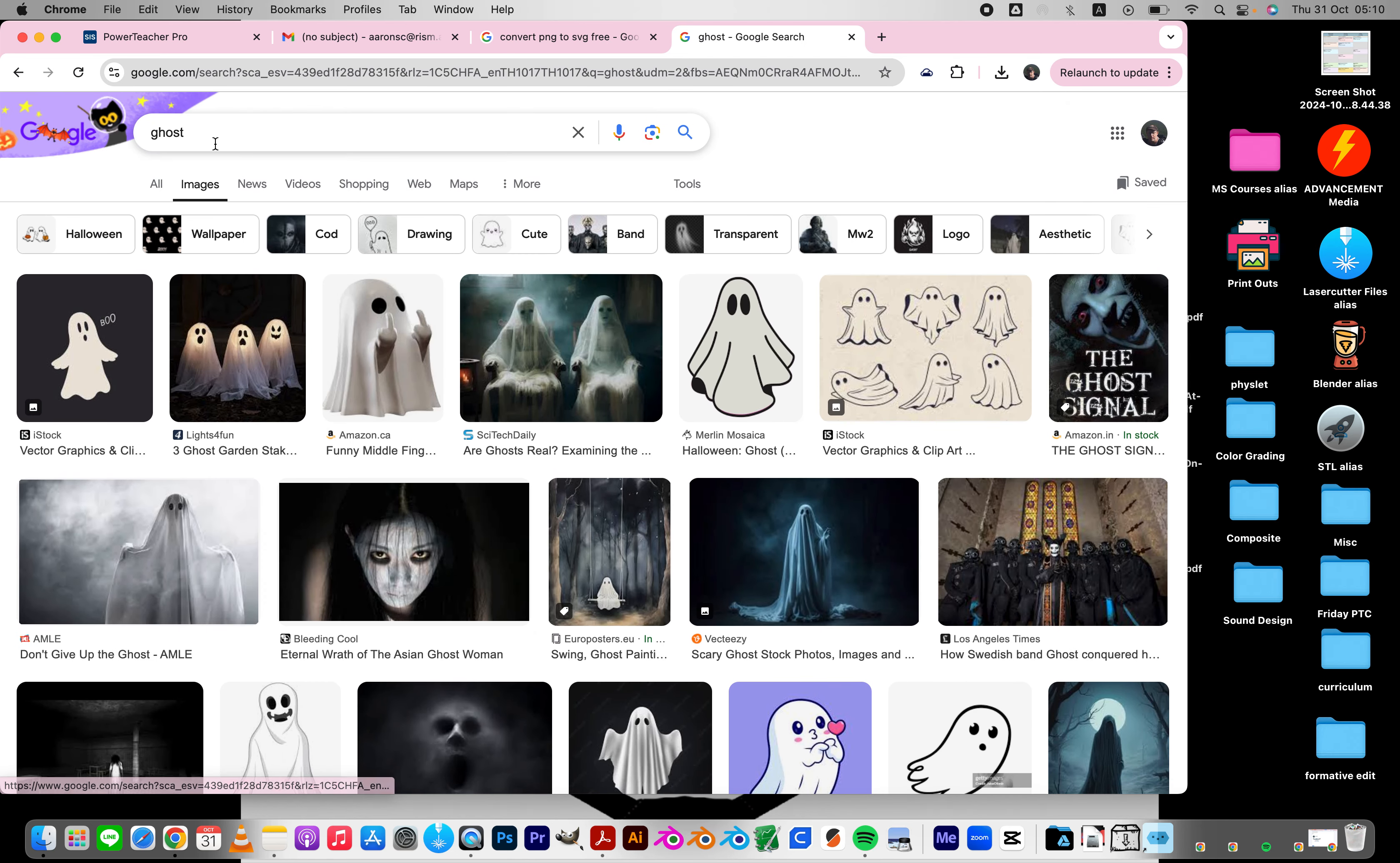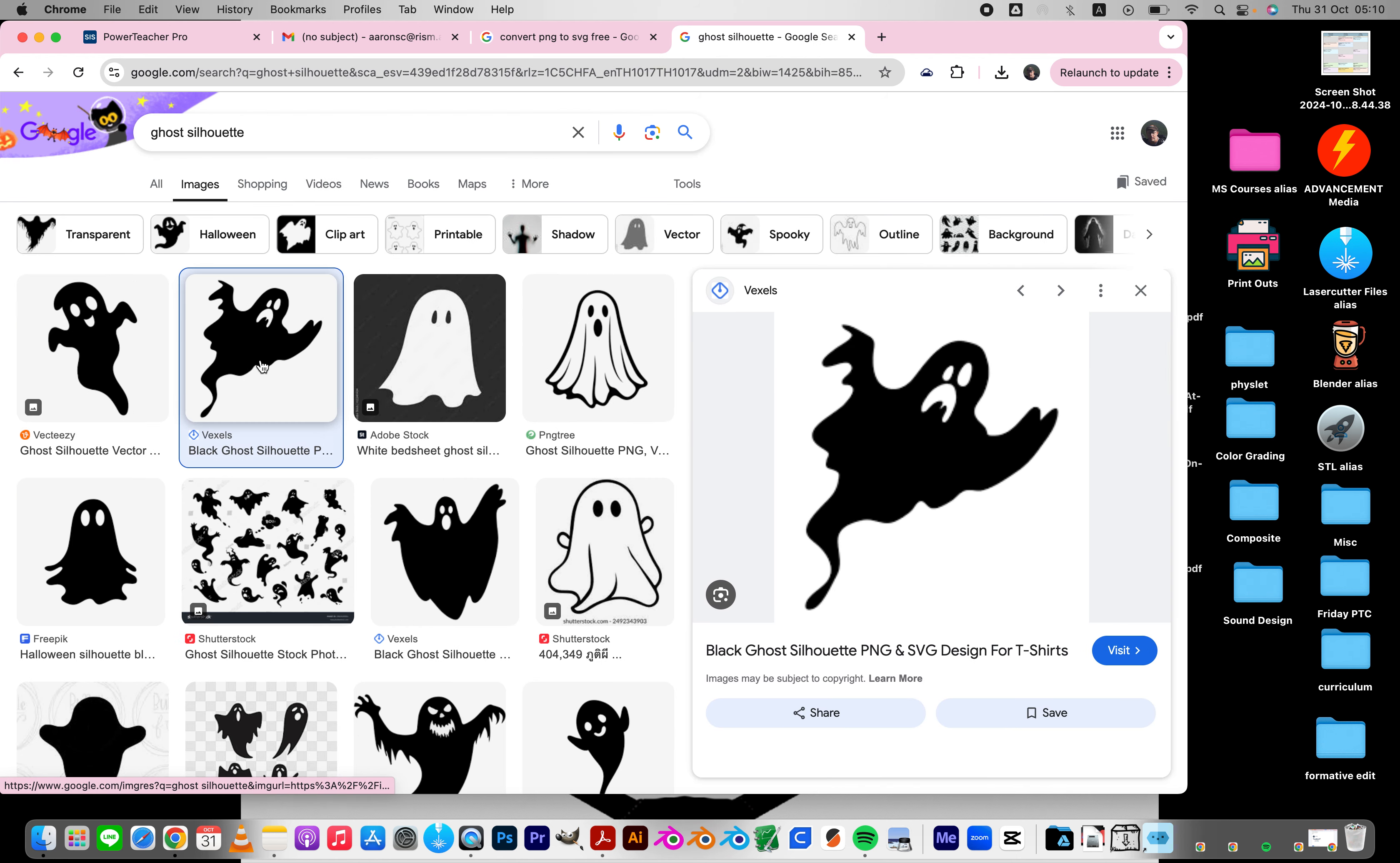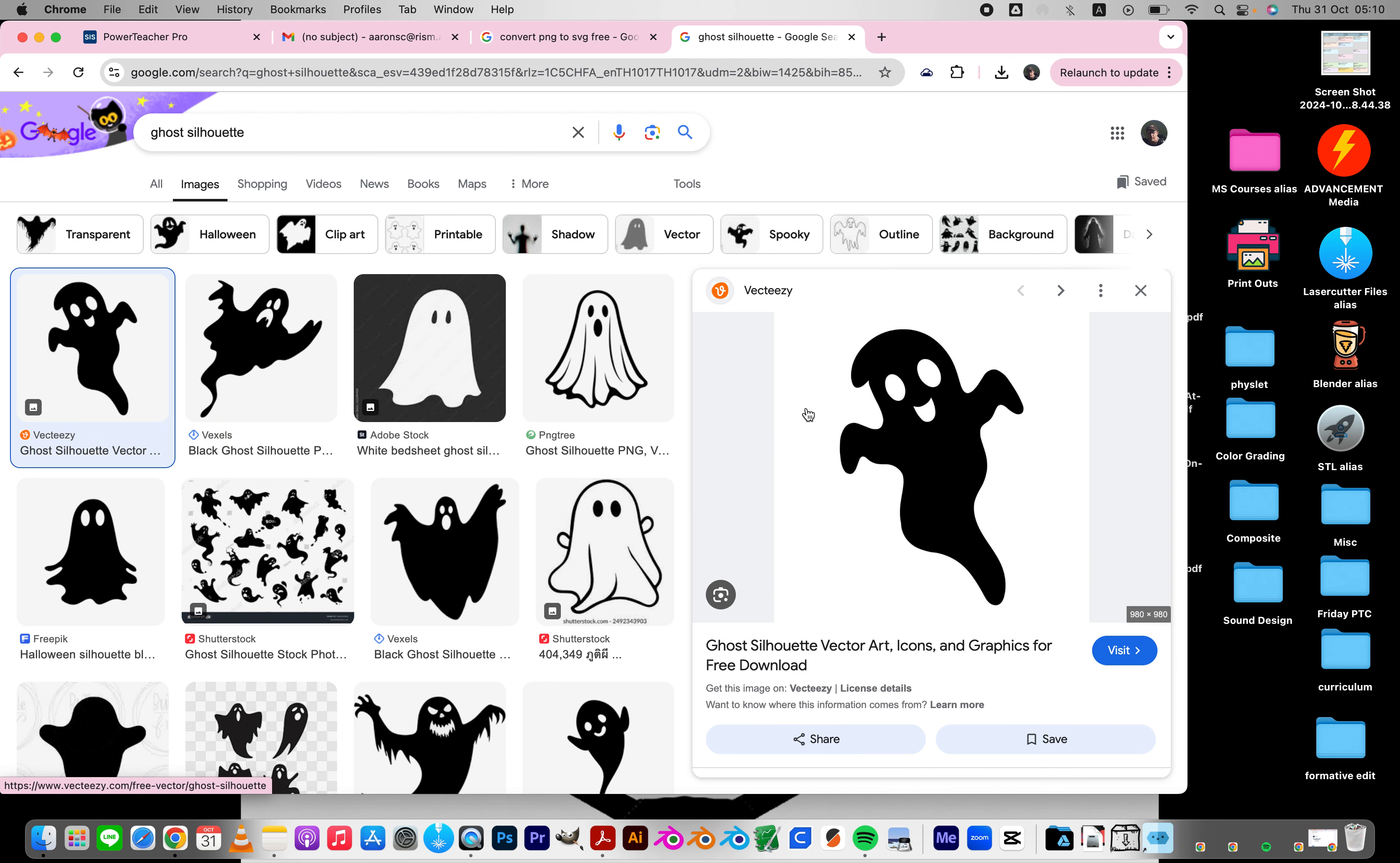So I'm going to say ghost silhouette right here and something like this. And I can either download this or let's do this one.